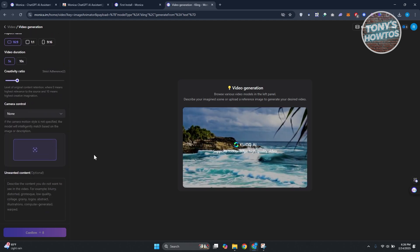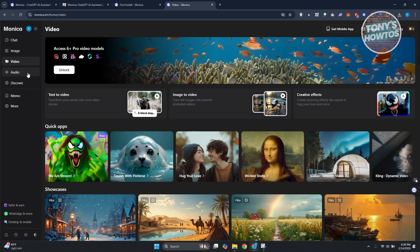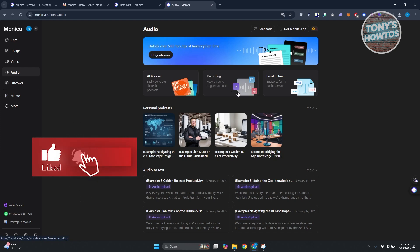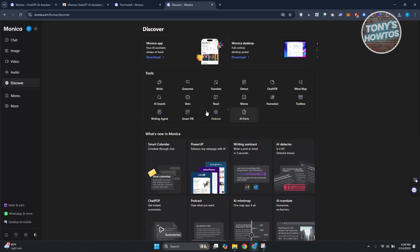Next is the Audio section, which lets you work with audio content. You can create podcasts, record sound, transcribe text from audio, or do a local upload of your own audio file to get transcriptions.